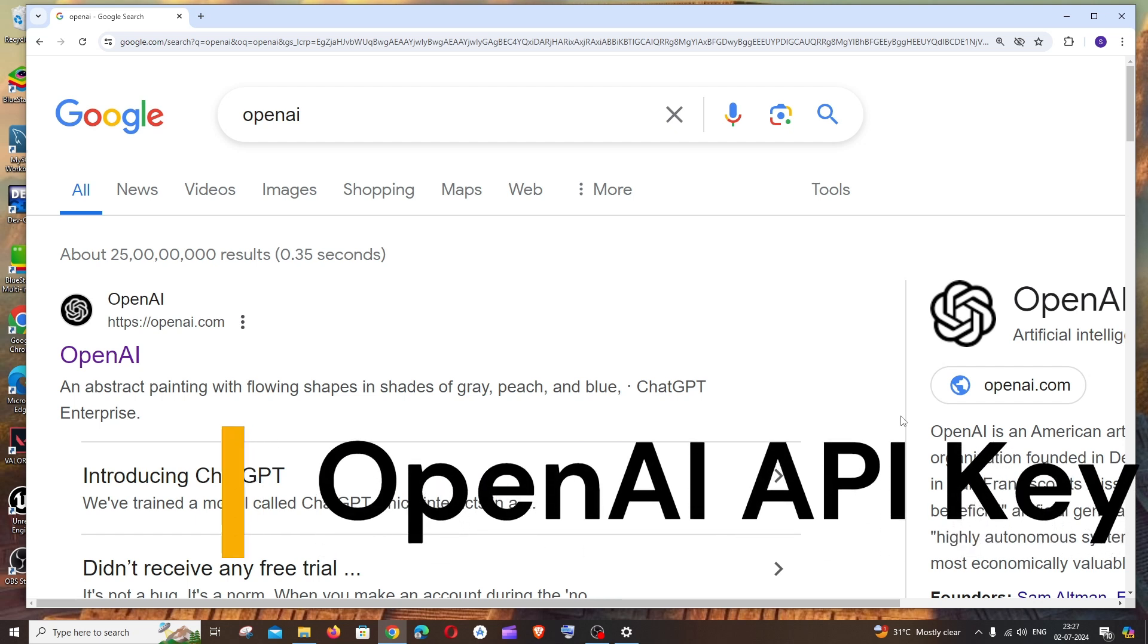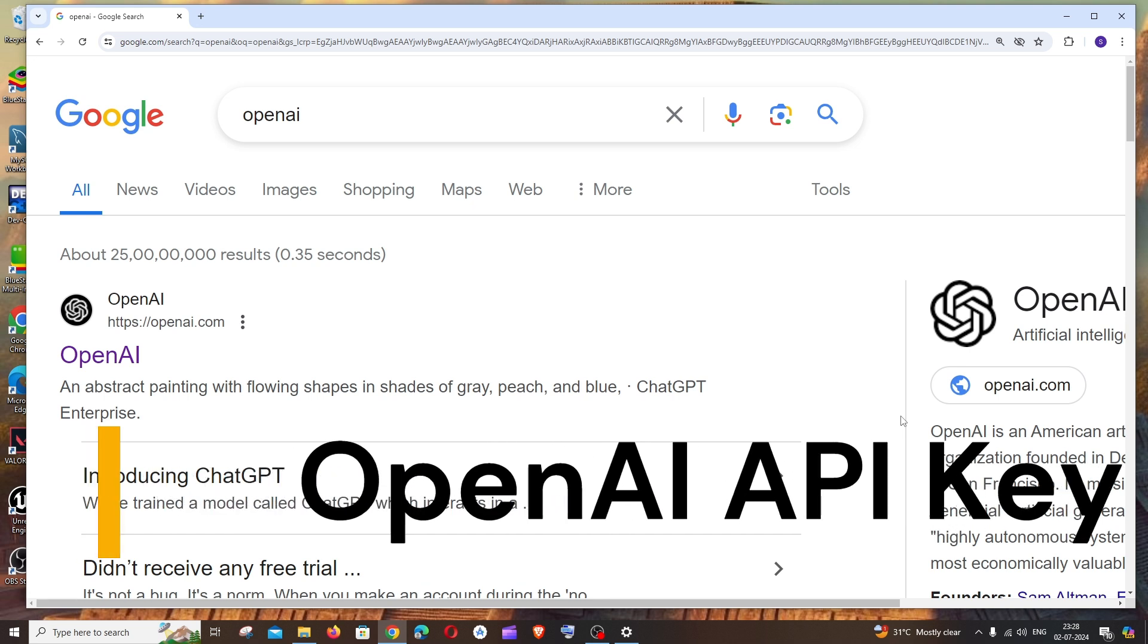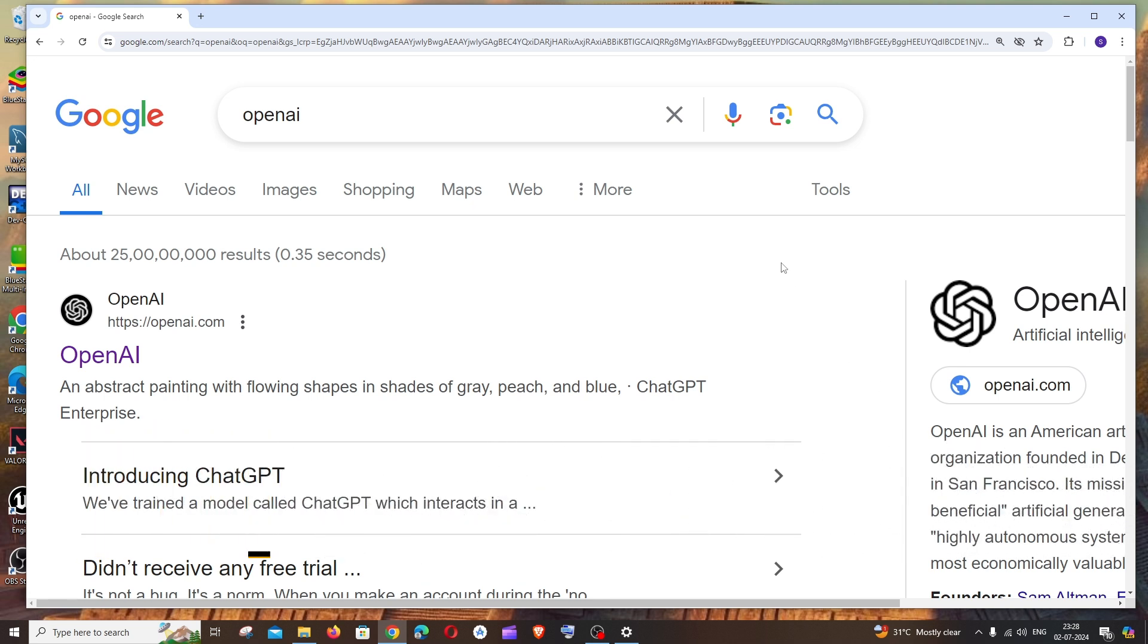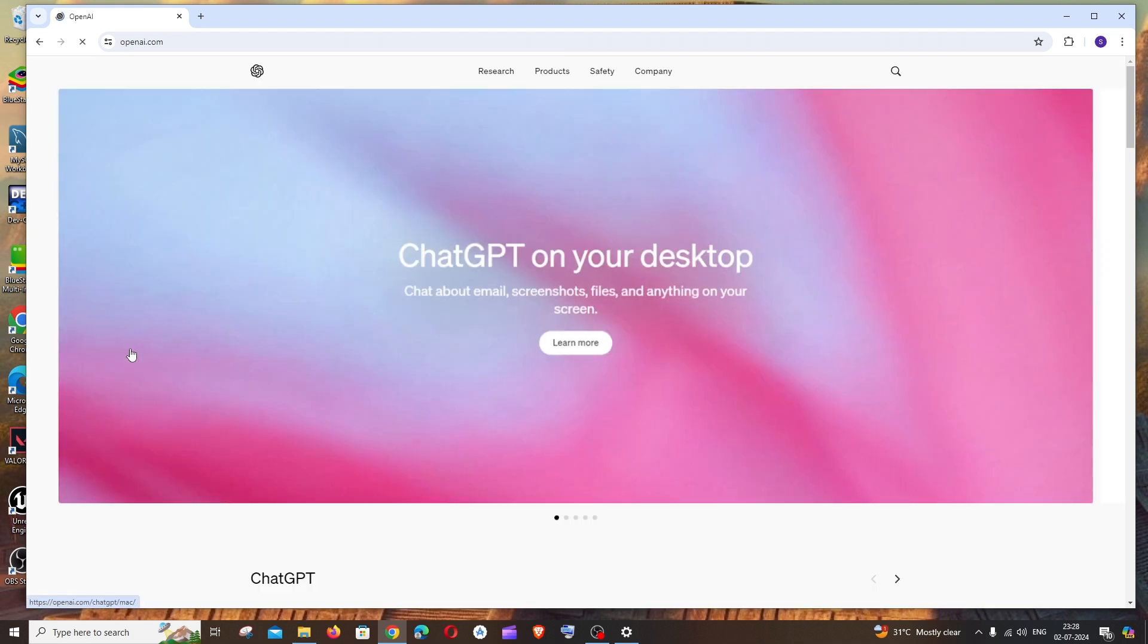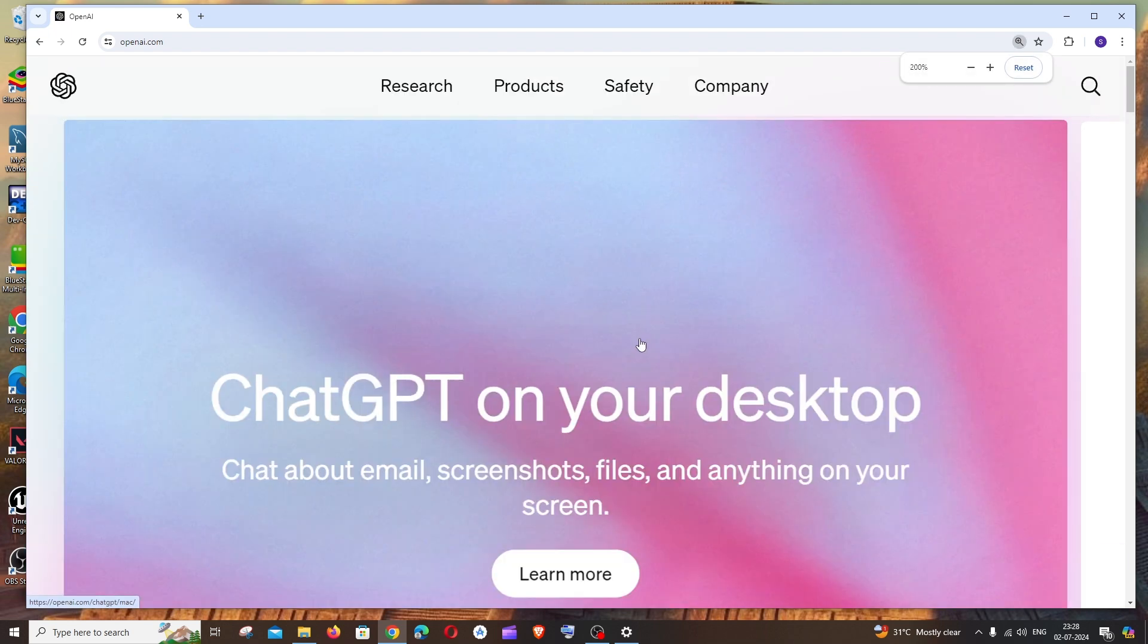Hi everyone, in this video I'll be showing you how to get OpenAI API, so let's get started. First, Google OpenAI and you'll get the link to their official website. Click that and go to their website.